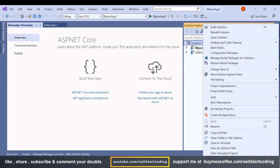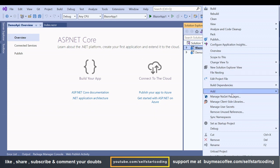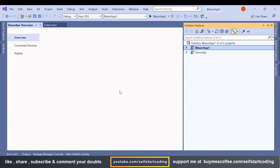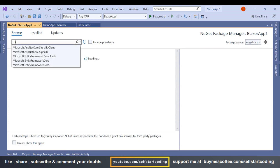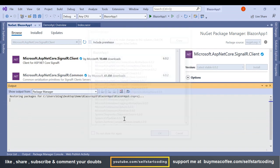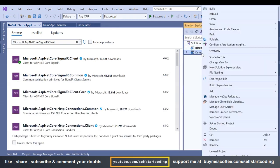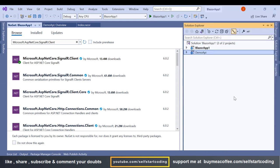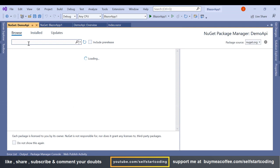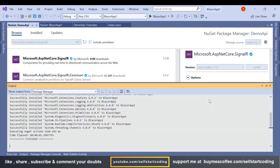We have to add two libraries. For the Blazor Server App we are going to add the SignalR client — Microsoft.AspNetCore.SignalR.Client. And for the API we are going to install Microsoft.AspNetCore.SignalR, not the SignalR client.